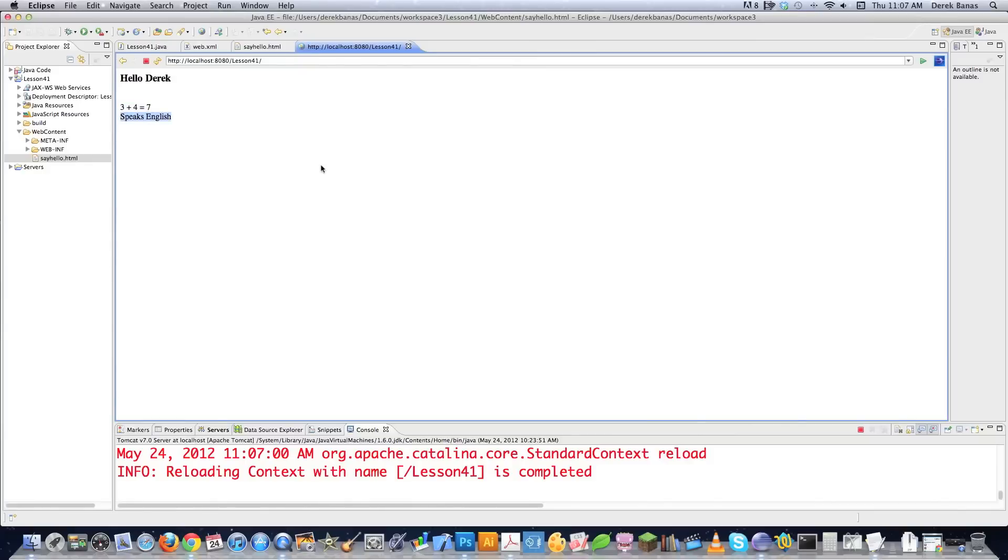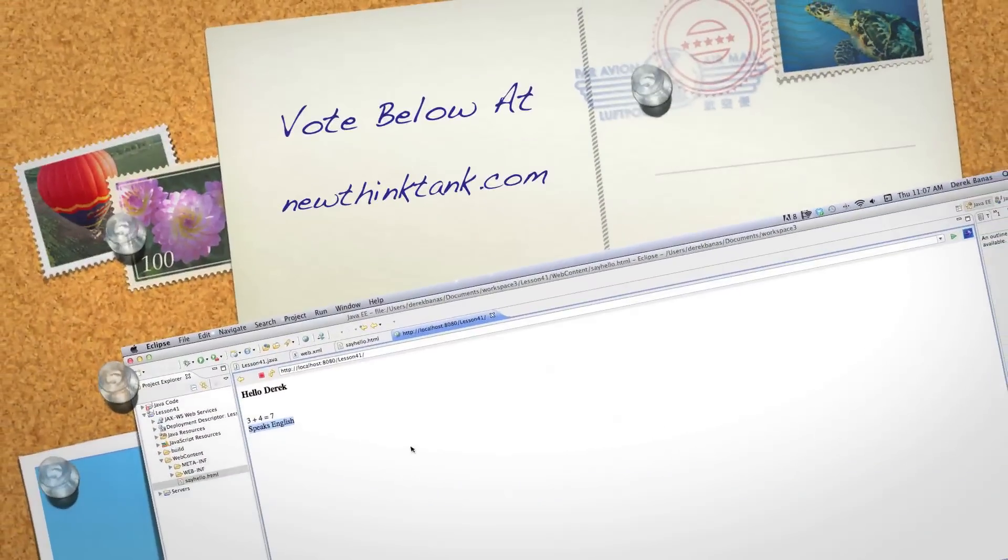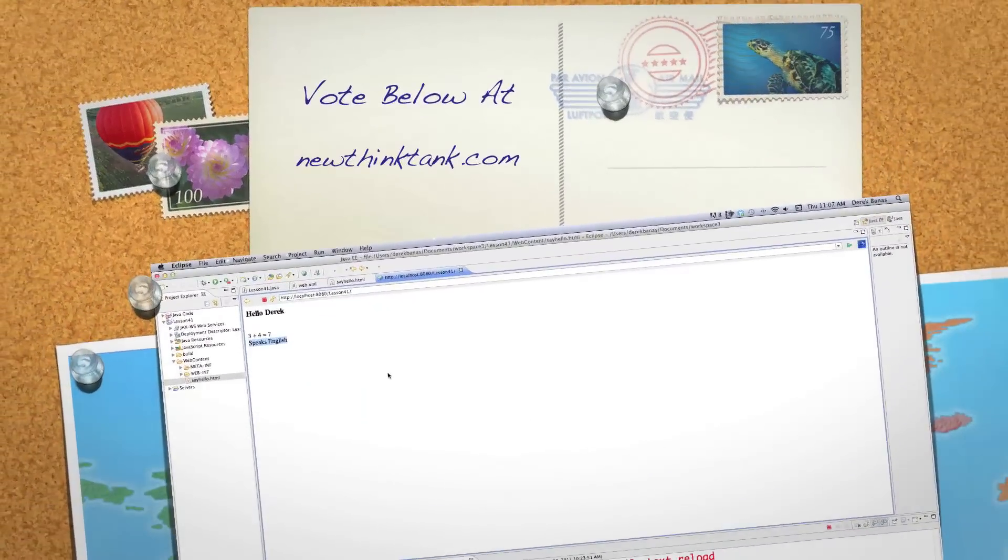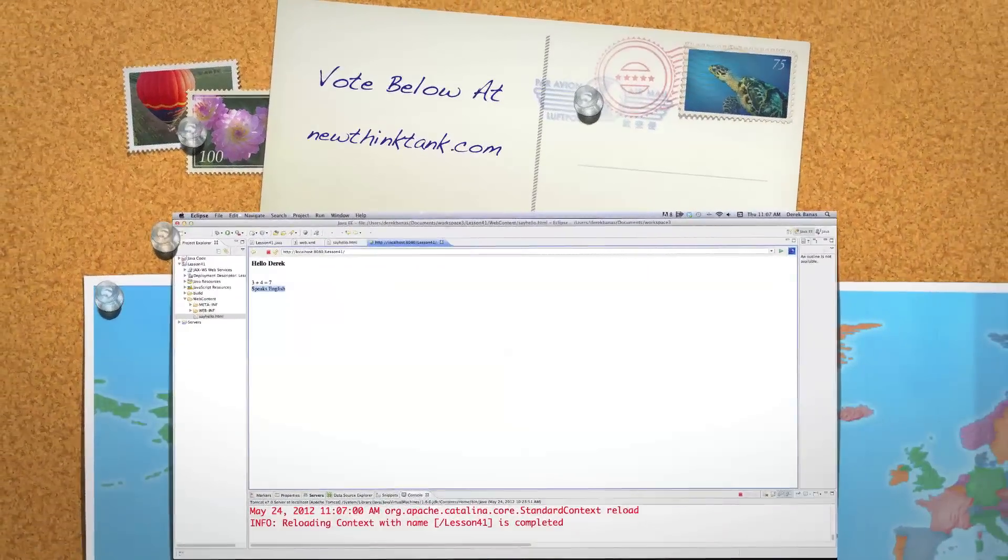Remember all the code is available underneath. I also have a link underneath the video for you guys to get the opportunity to vote for my next tutorial. Leave any questions or comments below. Otherwise, till next time.